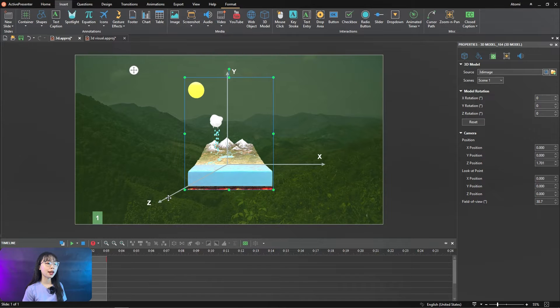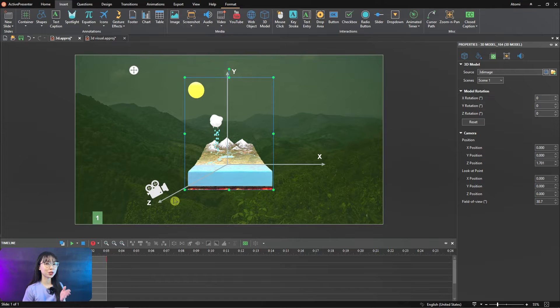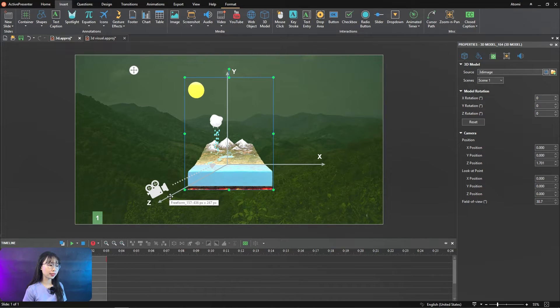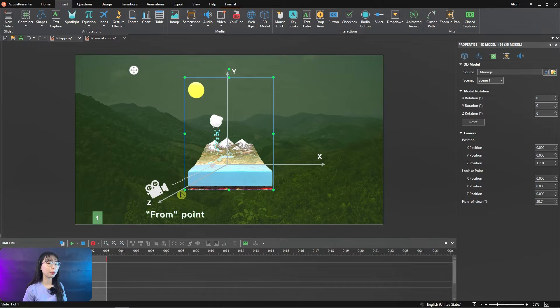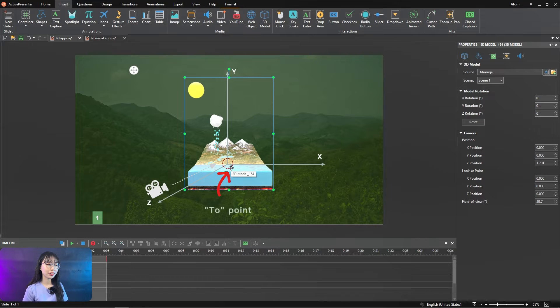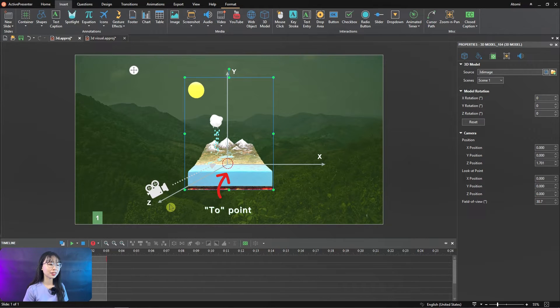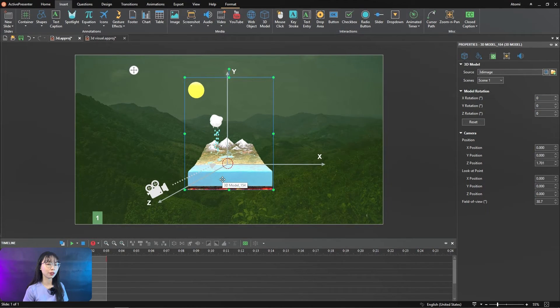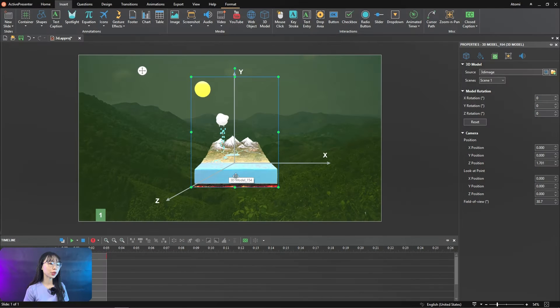You just have to imagine your eyes as the camera pointing to the model. By default, the camera position is on the Z axis, like a front point. And the camera look at point is the coordinate origin point. Let's call it two point. And front point is always navigating to the two point when we change the camera position.